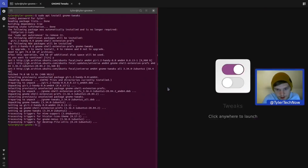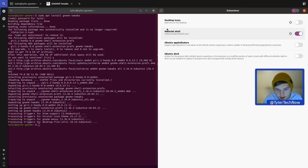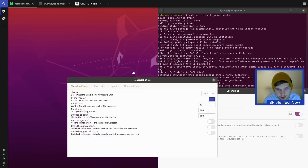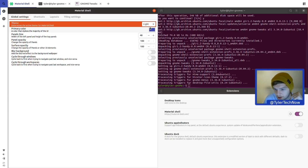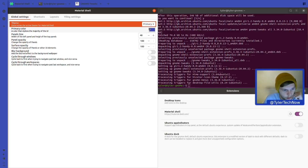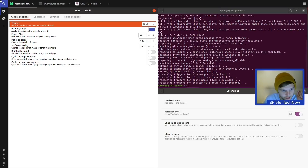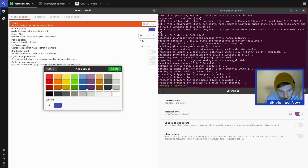Let's open up Tweaks and go into the extension settings. Material Shell — press the little cog and move to the left for a larger window. In Global Settings you can change the theming: we're currently on Dark, they also have Light, and a Primary option that changes the accent colour. At the moment the search button is blue — if we change the primary colour to red, that button changes to red. I'll leave it on red, I quite like that.